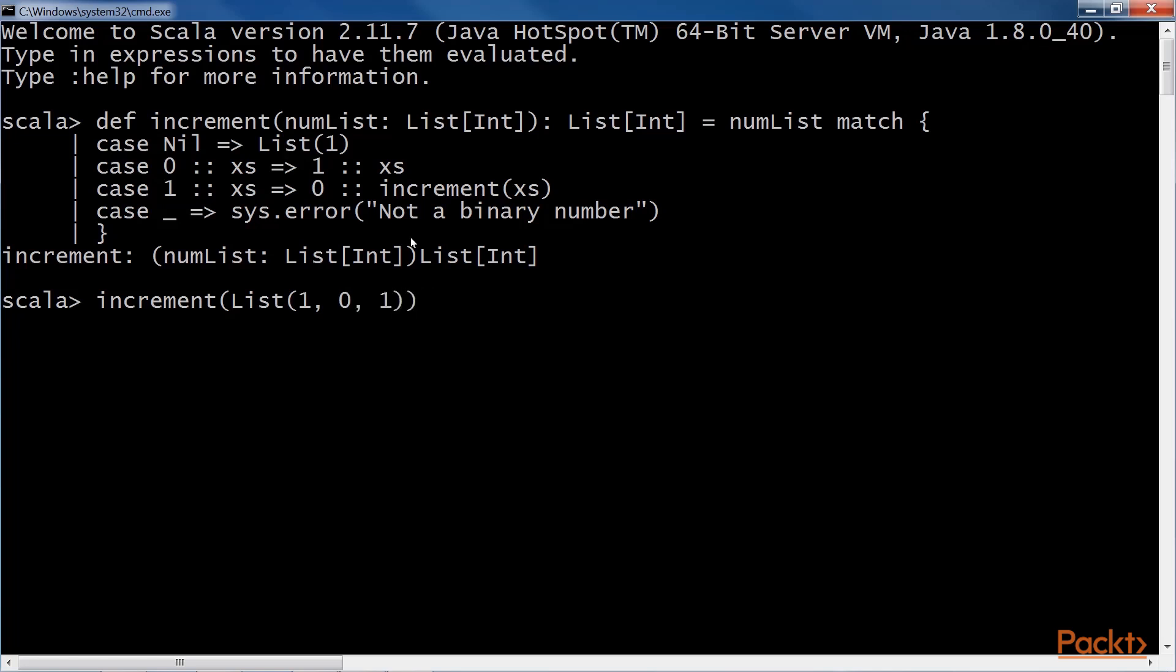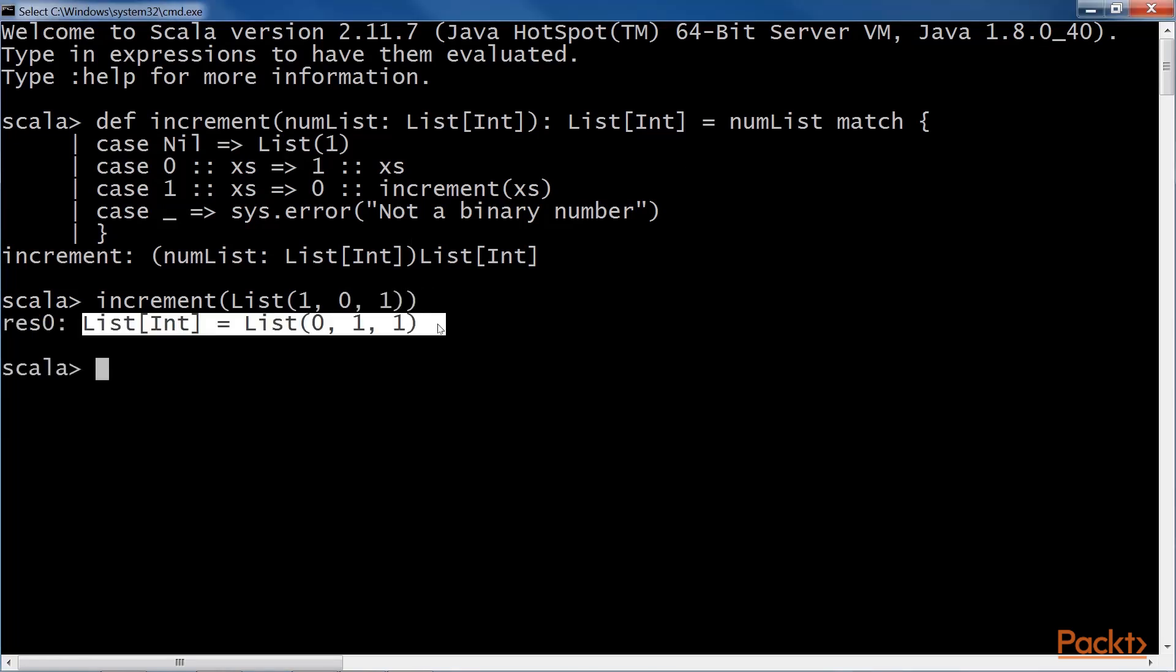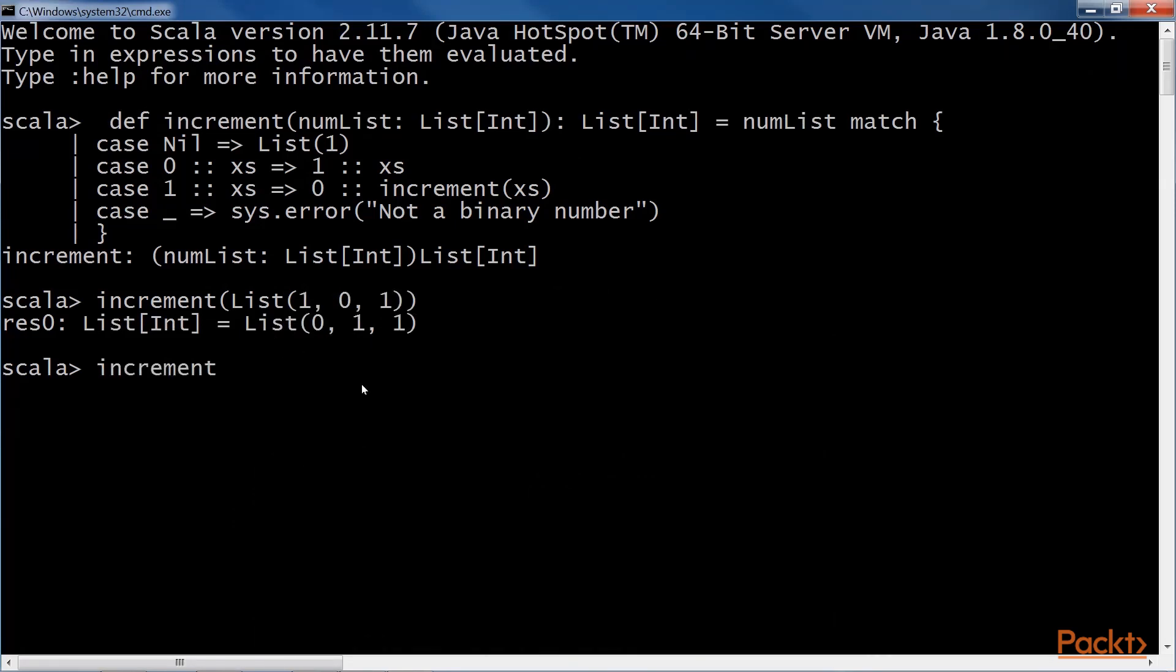Increment the list one, zero, one. You can see the incremented list in the result. Now, if we try to insert the same list again, we'll get the same result.